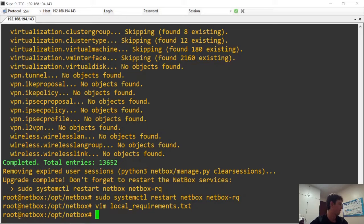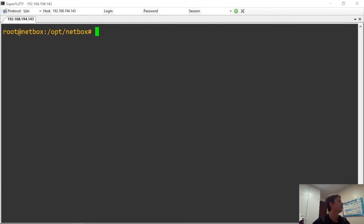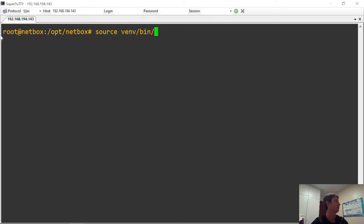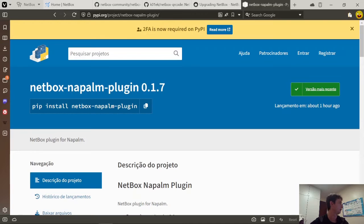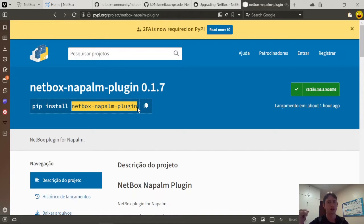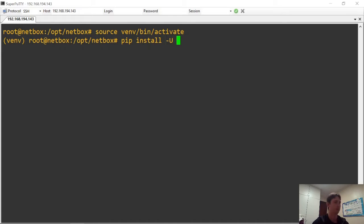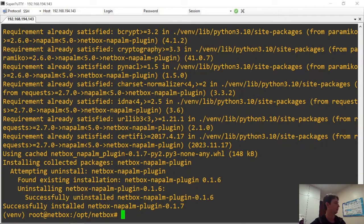First, I'm not inside any virtual environment, so the first thing we need to do is activate it: source bin/activate. Now I'm inside the virtual environment. I'm going to install the plugin. Since it's already installed, you need to use pip install --upgrade. That upgrades the plugin module from 0.6 to 0.7.